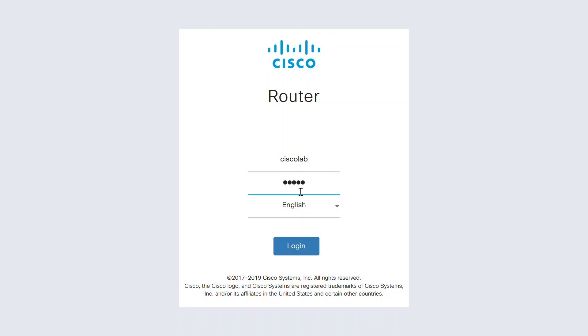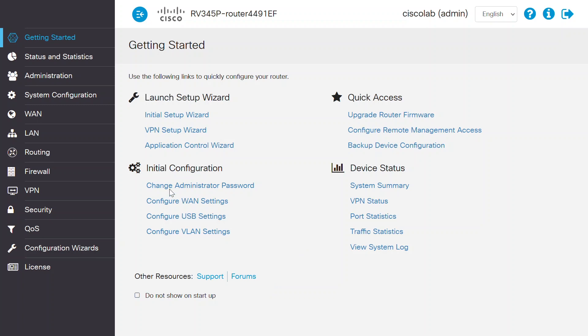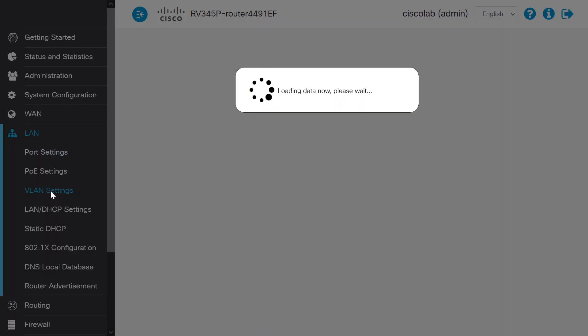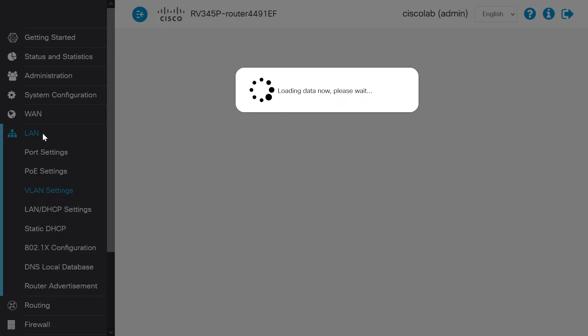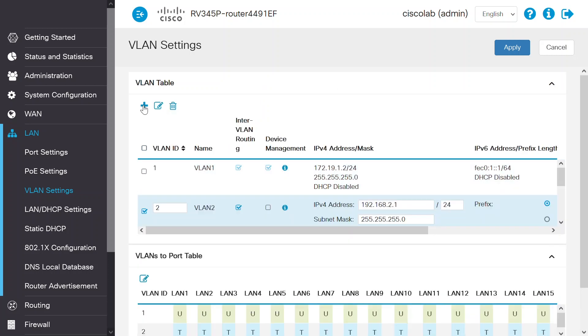To start the configuration, log into the router. Provide the username and password and click Login. Navigate to LAN and then VLAN settings to create a separate VLAN for the users for which you want to restrict the internet bandwidth. Now click Add under the VLAN table to add a new VLAN.